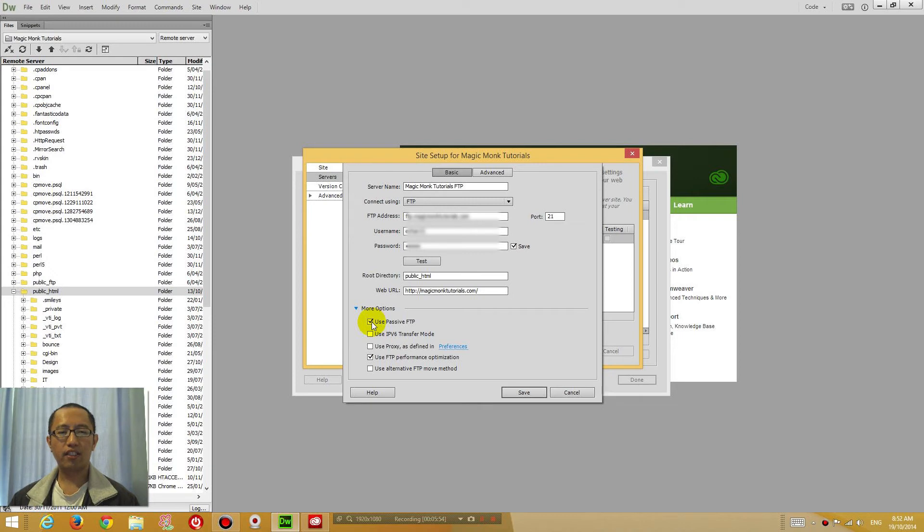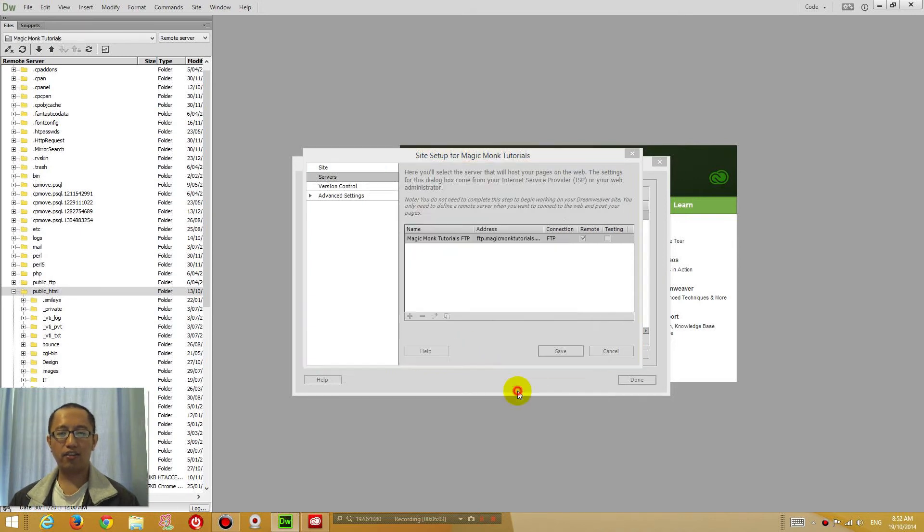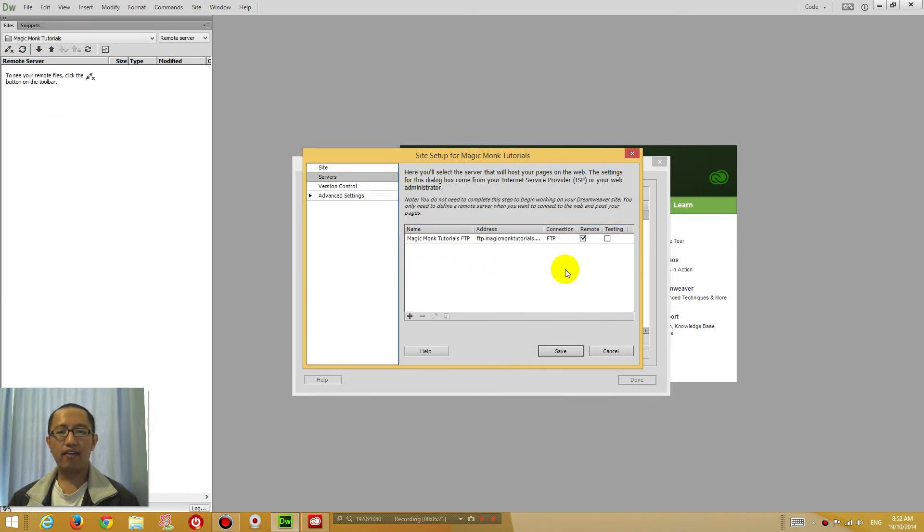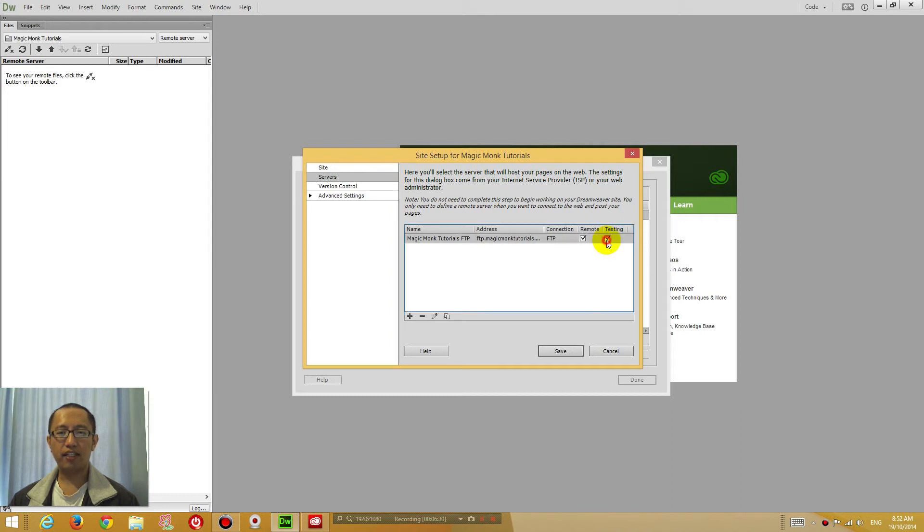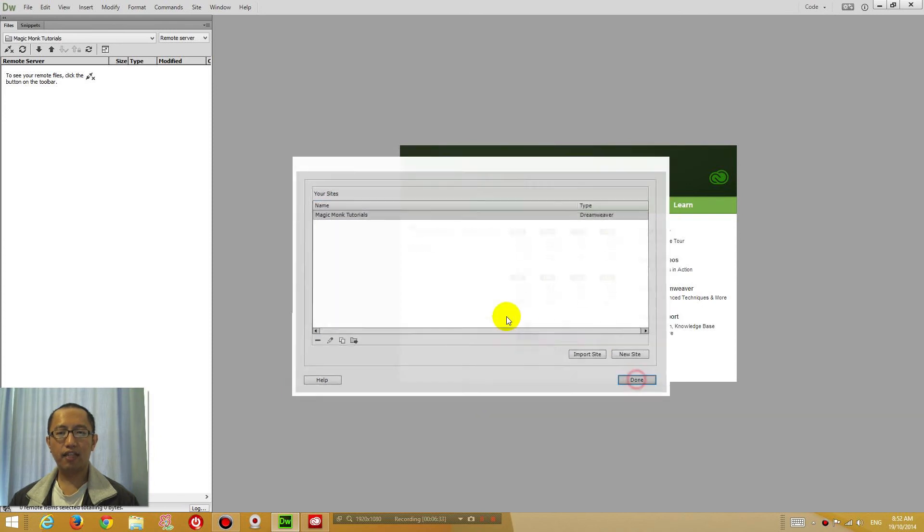Now go to more options. You can tick passive FTP and use FTP performance optimization for now. If it doesn't work, then we'll come back and change these. Click save. And make sure that the testing box is ticked. Click save. Done.